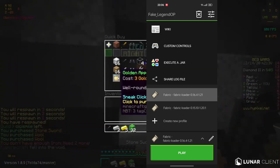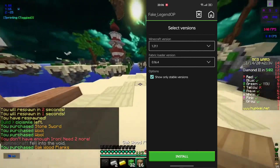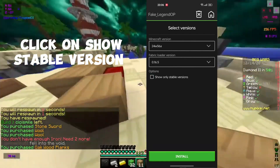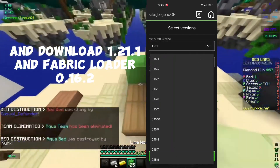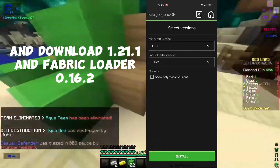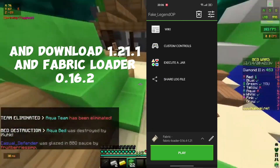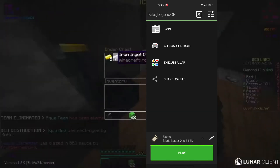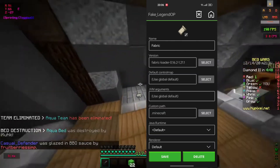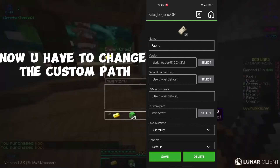Now come to the jvlauncher, click on show stable version, and download 1.21.1 and Fabric loader 0.16.2. Now you have to change the custom path.